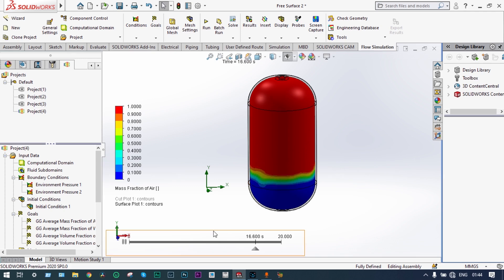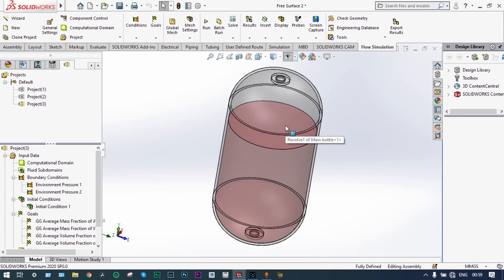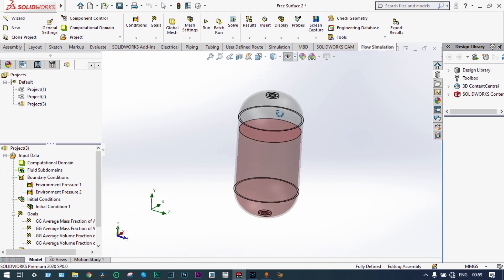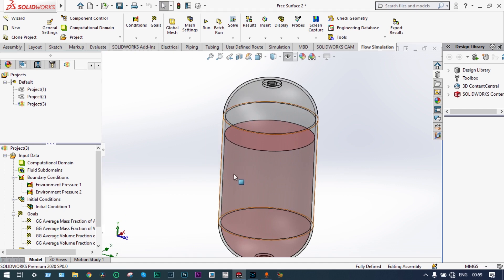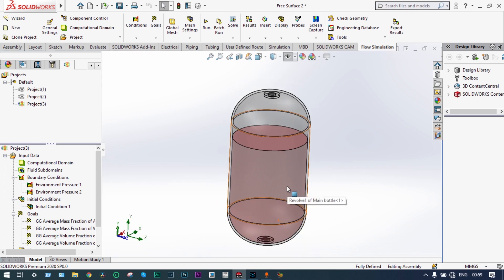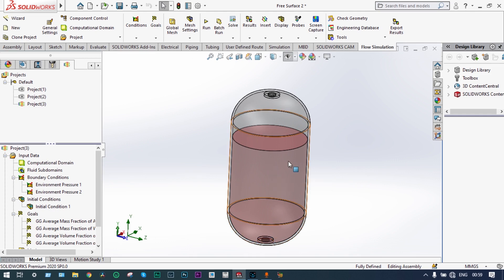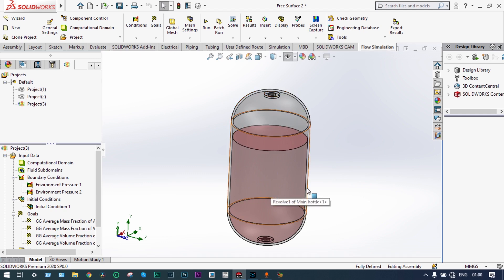Let's open a model I have already created. This is the model, made transparent for better view. It is a container where the top part is filled with air and the bottom part is filled with water. We will follow a transient analysis — for a specific time, water will be coming out from this container. As water comes out, the mass fraction of water will be decreasing while the volume and mass fraction of air will be increasing. Using optimization, we can also find out at what time the container will be completely filled with air.